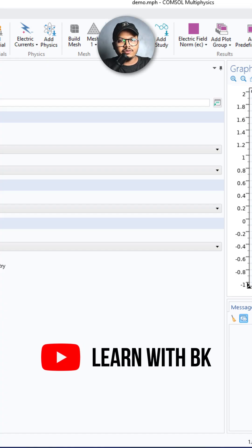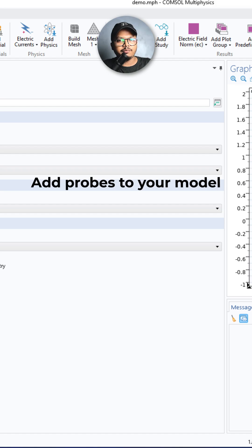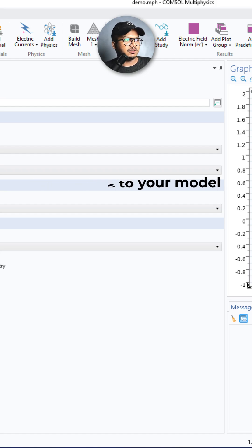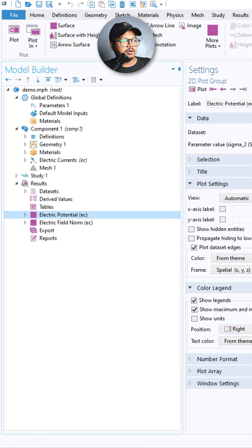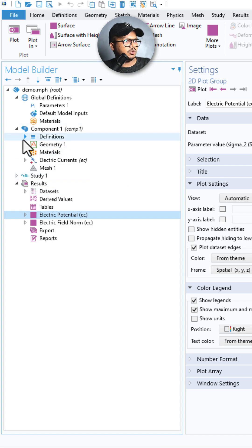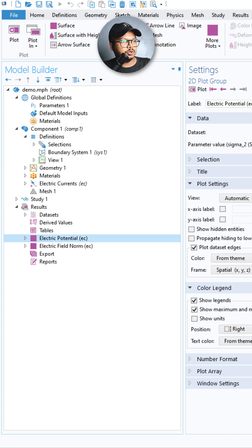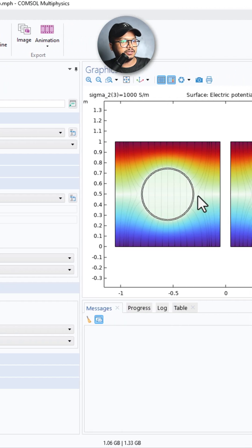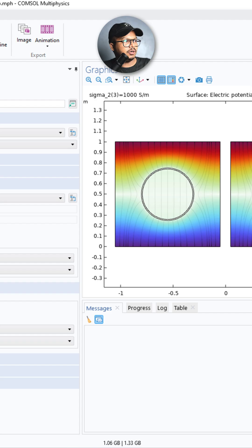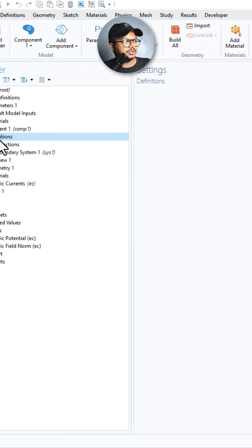Hello everyone, in this video you will learn how you can add probes to your model. So I have a solved electrical model and here I want to add a probe to measure voltage in the model. Okay, so what I will do, I will go on to Definitions.